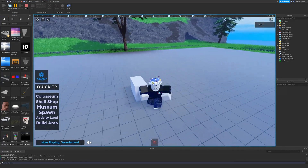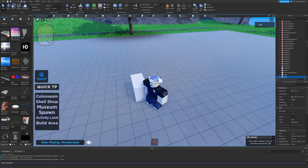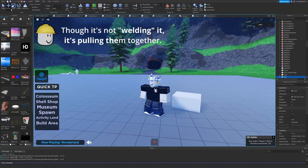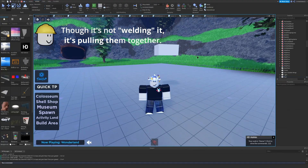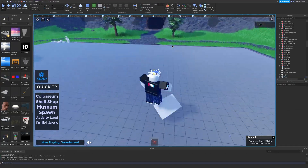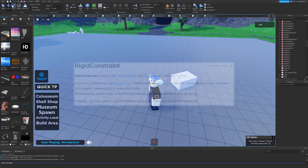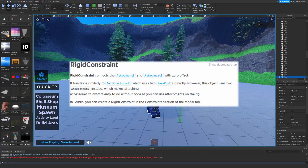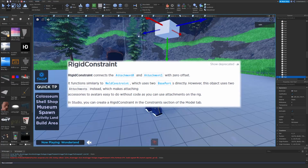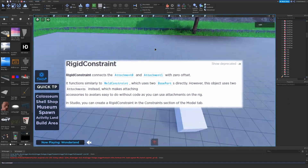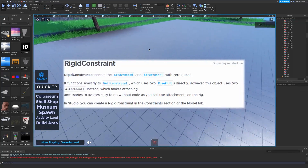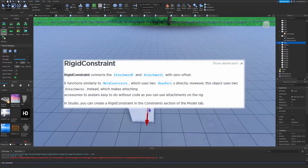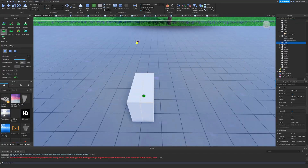Very similar to the weld constraint, but instead of welding based on multiple parts, it welds things based on attachments. Similar to how the dev hub explains, this will be handy for attaching accessories to avatars, since welds cannot be used in rigs or on avatars, but attachments can.